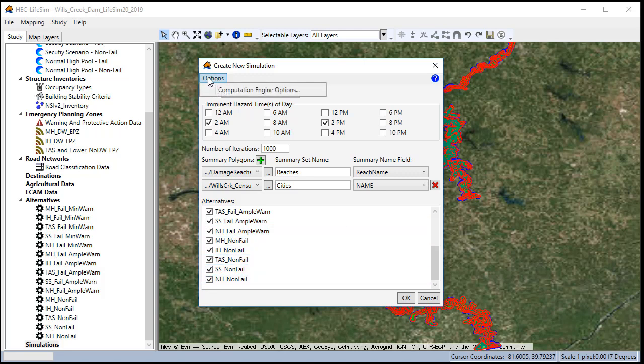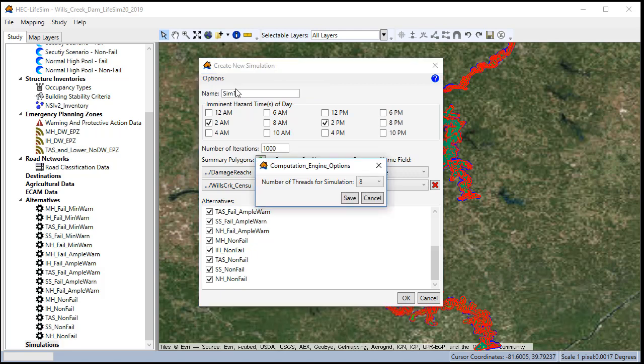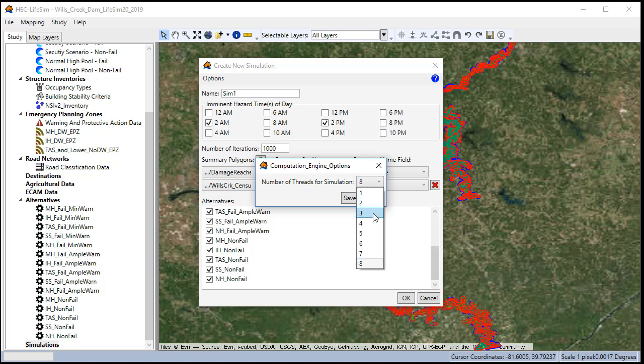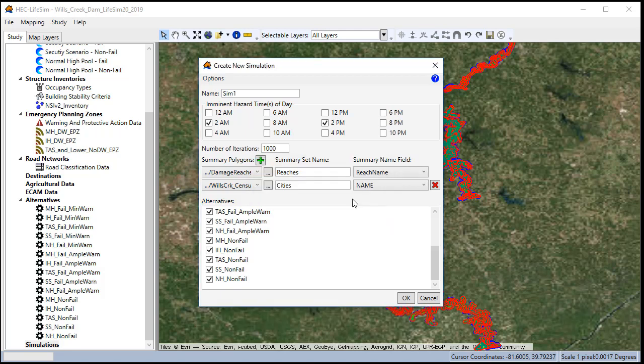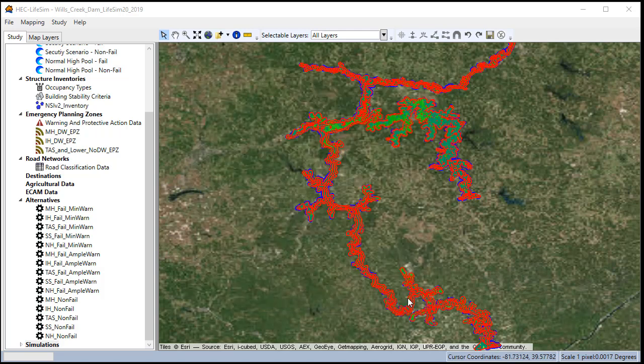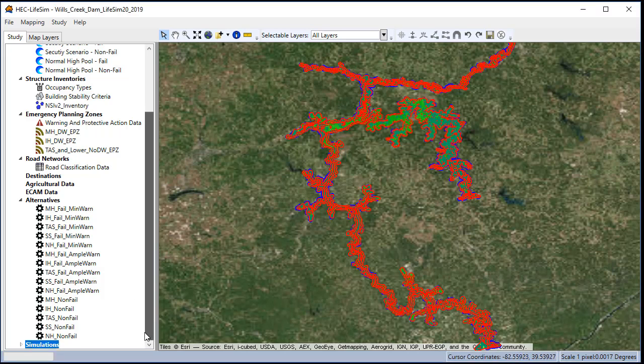Also notice that you can click on the options up here in the computation engine options where you can change the number of computer processors that will run iterations. So if you run out of memory, this is a good way that you can drop it down. It'll take longer, but it might not run out of memory.